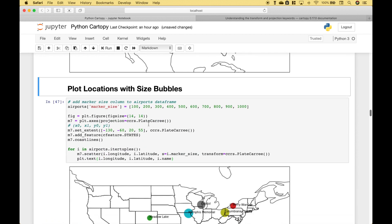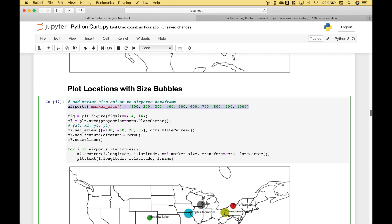The next example is very similar and we've set the code up much the same. However, we've added a size element to the data frame, which will be the size for the bubbles that we plot onto the map. These size elements are arbitrary, but a good example would be population. We've created our figure and our map, loop over the data frame, put in the longitude and latitude, and to get the size element we use S for size. Since we added a marker size column to the data frame, we access the size element with that.